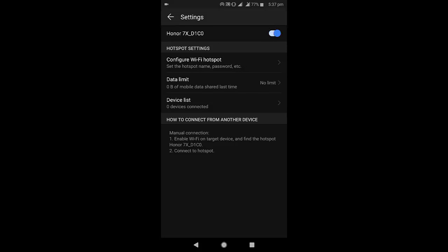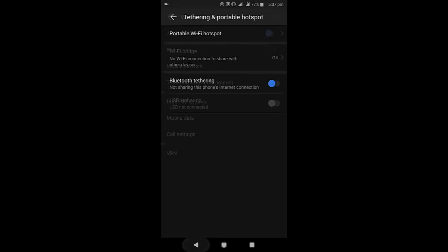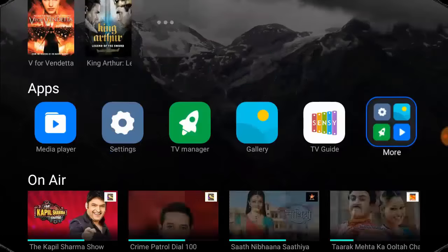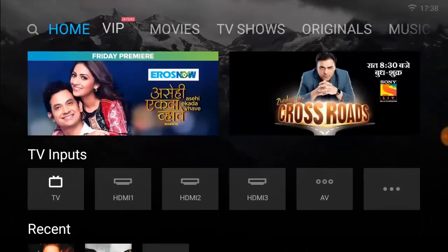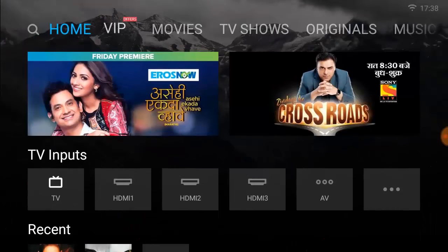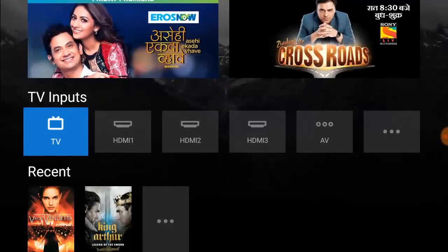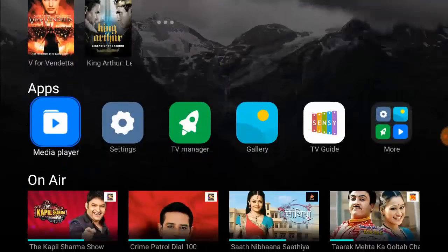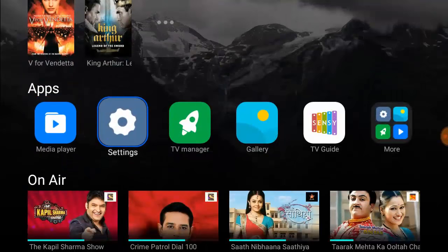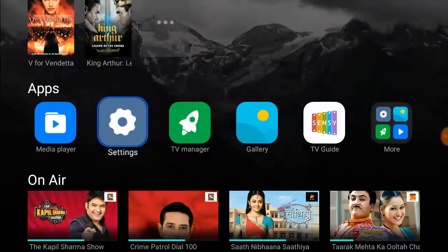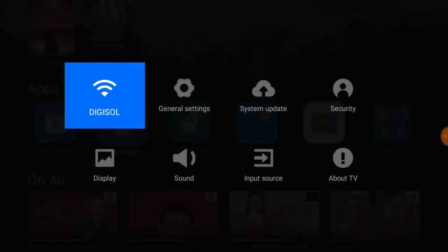On the TV, go to the Wi-Fi option. Go to Settings and then open Wi-Fi.